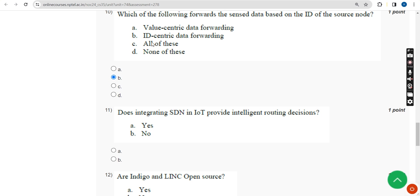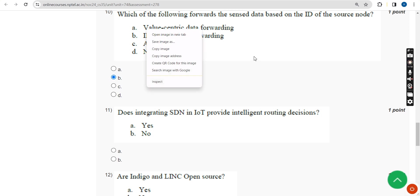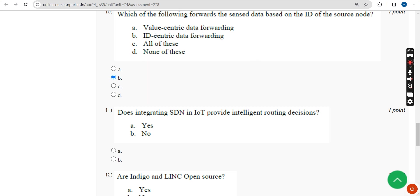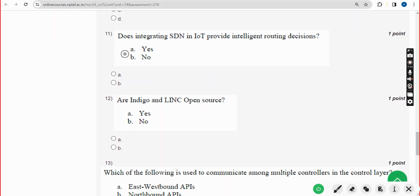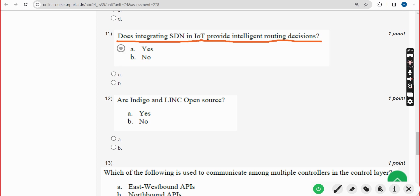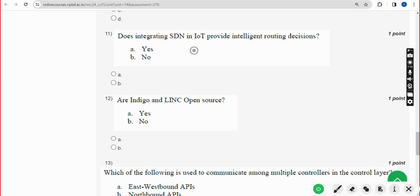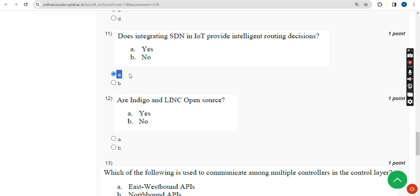For the past five years we have been giving solutions for various NPTEL courses. If you have any doubts, ask in the comment section. Before final submission, once again check the comment section. Eleventh question: does integrating SDN in IoT provide intelligent routing decisions? The answer is option A — yes. Mark option A as the correct answer for the eleventh question.